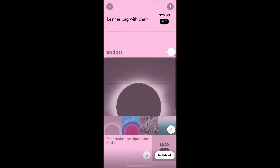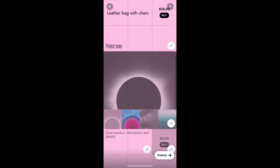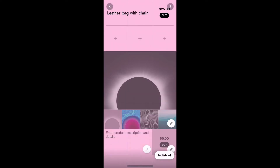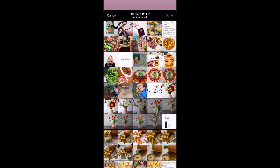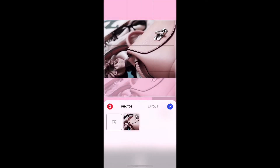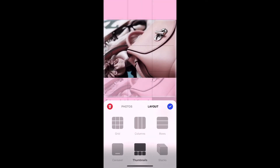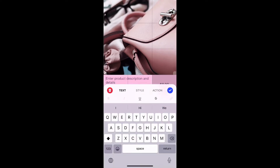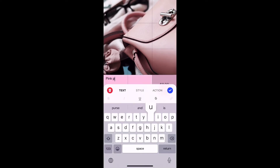Since I didn't use product name for my first product, I'm going to again select that block and hit delete. And I'm going to add another image, then add a product description and choose my product from Shopify.